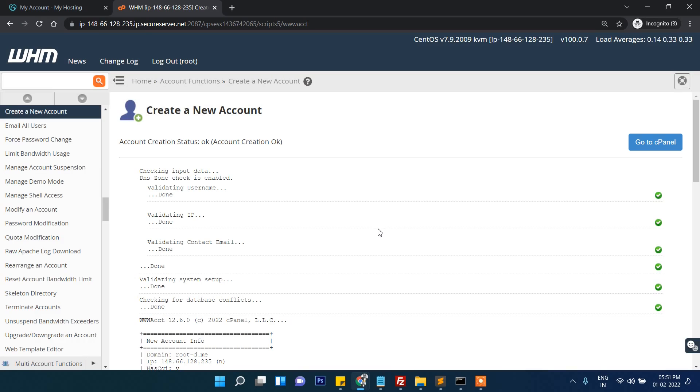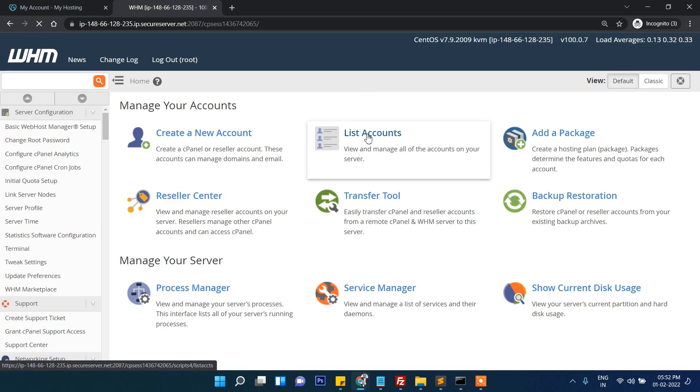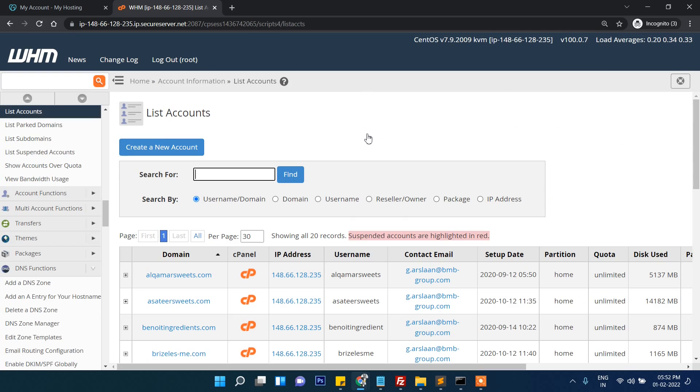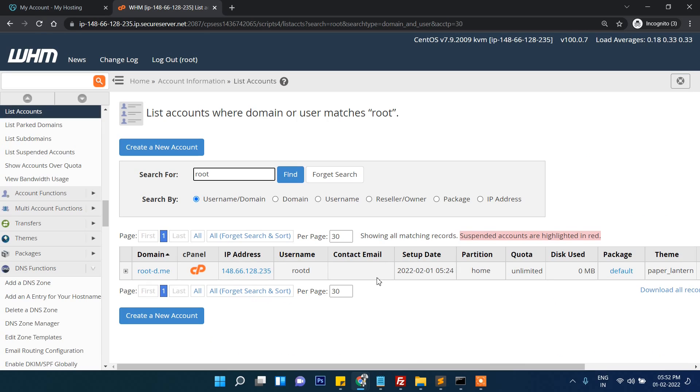Now let's go to the home page once again and then list accounts here. Let's find our domain. So this is our domain name. If you want to check here, let's open it.